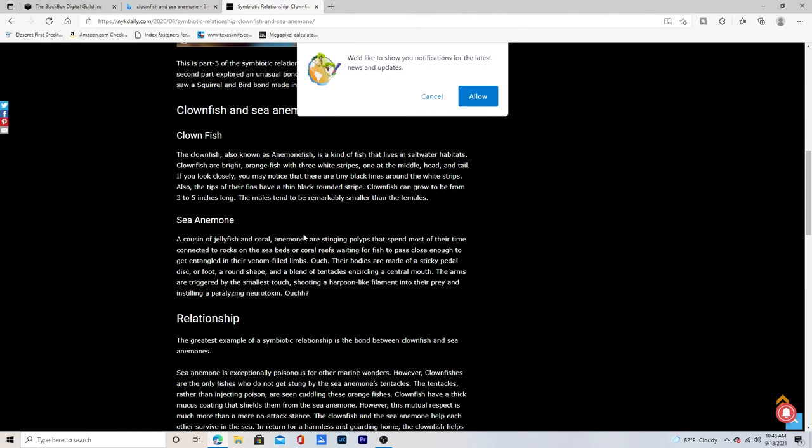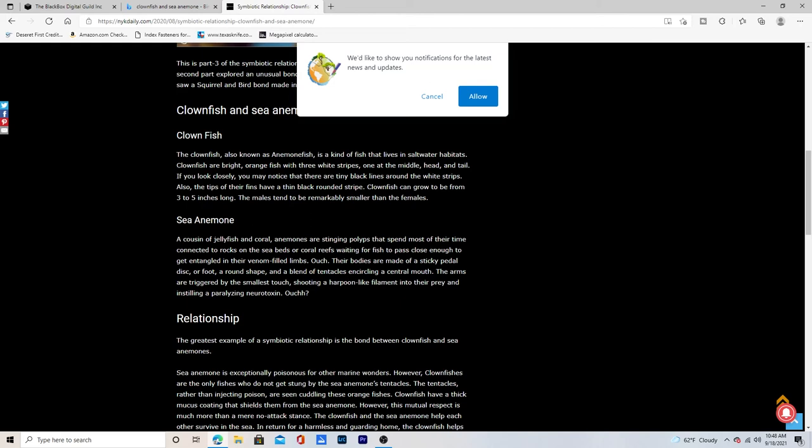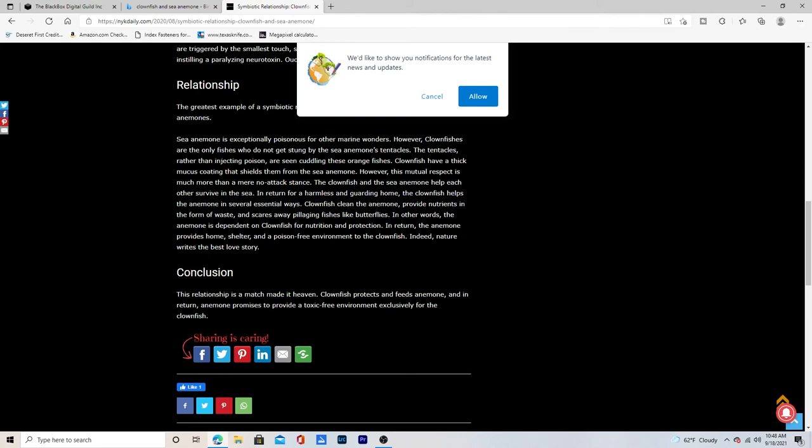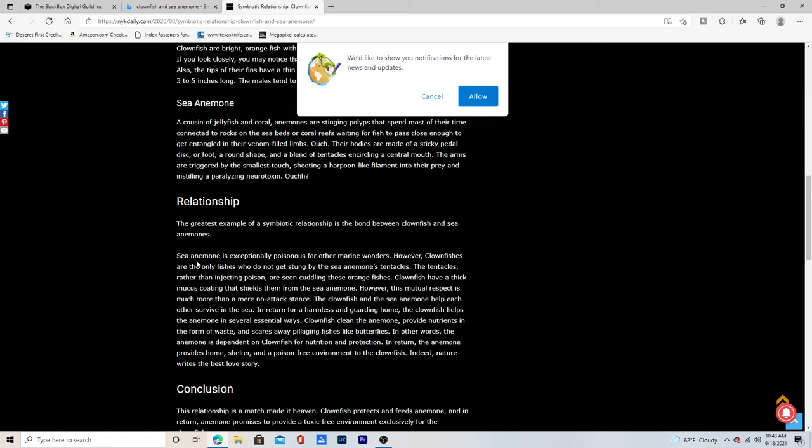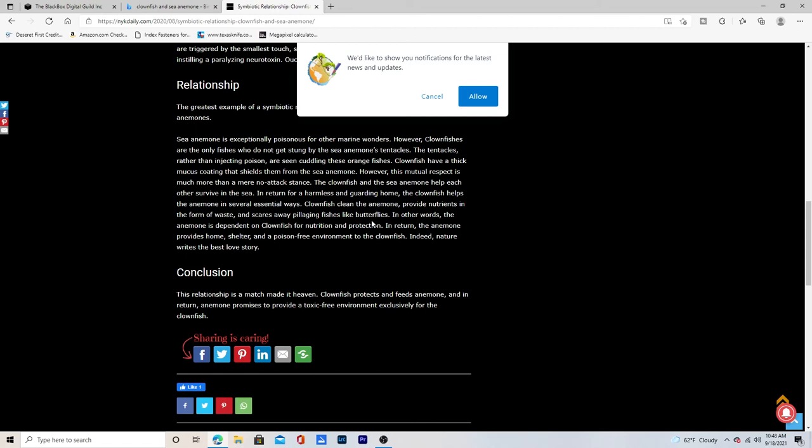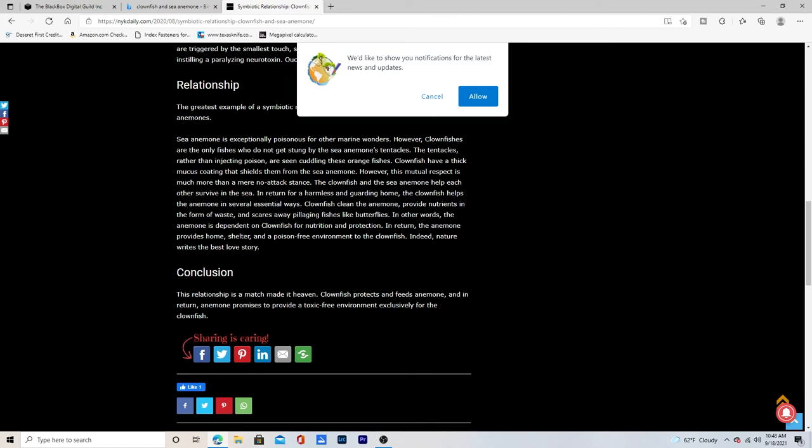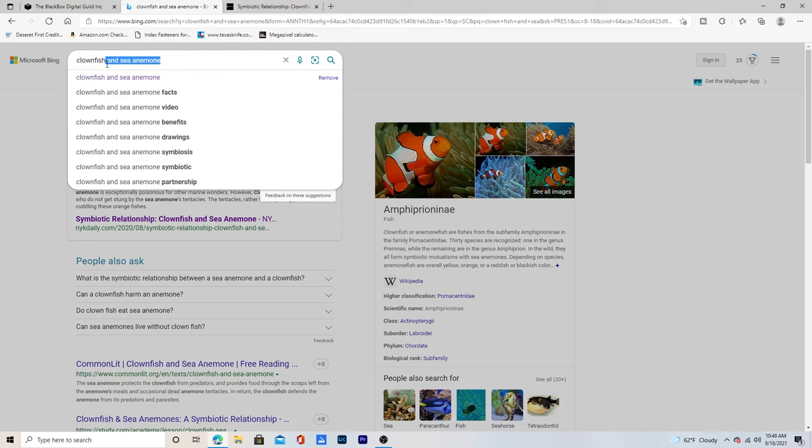In this case, the three part symbiotic relationship. Oh, that's something else. It's also known as the anemone fish. That's a good keyword for us. This is what the sea anemone is. That's going to give us some keywords. This is going to explain what the relationship is. The clownfish cleans the anemone providing nutrients in the form of waste and scares away pillaging fishes like butterfly fish. In other words, the anemone is dependent on the clownfish for nutrition and protection. In return, the anemone provides home shelter and a poison free environment to the clownfish. So that's why it's a symbiotic relationship. So we can use that.